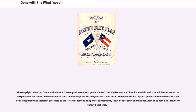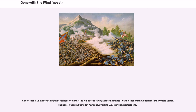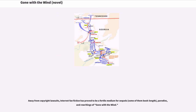The party subsequently settled out of court and the book went on to become a New York Times bestseller. A book sequel unauthorized by the copyright holders, The Winds of Terror by Catherine Pinotti, was blocked from publication in the United States but was republished in Australia, avoiding U.S. copyright restrictions. Internet fan fiction has proved to be a fertile medium for sequels, parodies, and rewritings of Gone with the Wind. Numerous unauthorized sequels have been published in Russia, mostly under the pseudonym Ulya Hilpatrik, a cover for a consortium of writers. The New York Times states that most of these have a Slavic flavor.